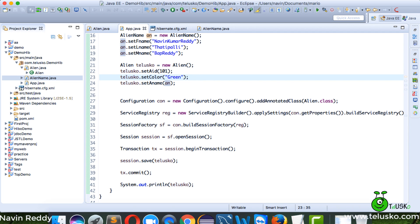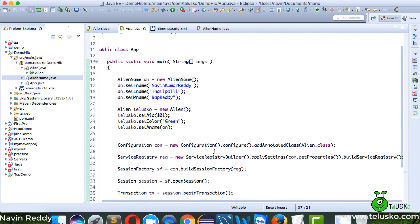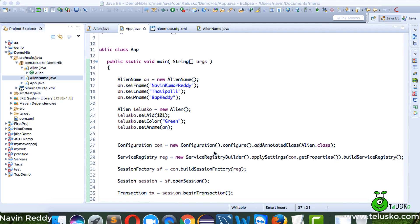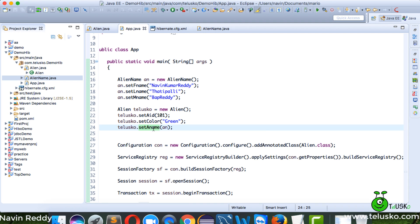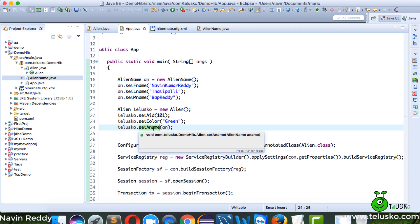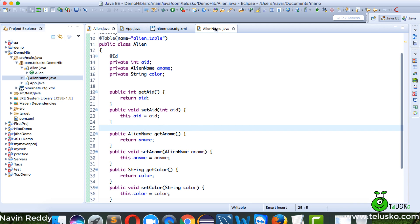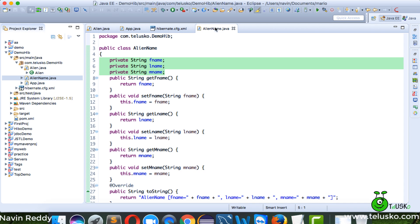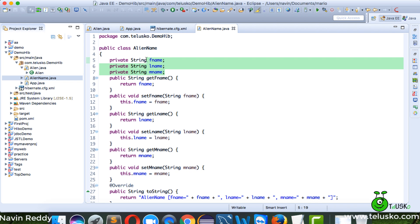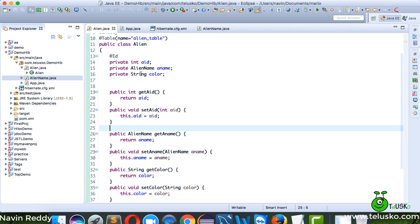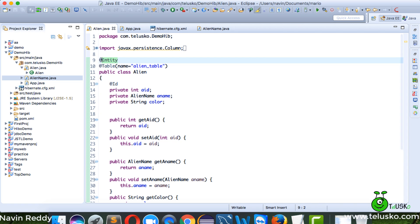The real question is: when we call save, in the earlier scenario name was a String, but now name is an object. How many fields will it create? We now have two classes — Alien and AlienName. Will it create two tables, or will it keep all values in the same table?